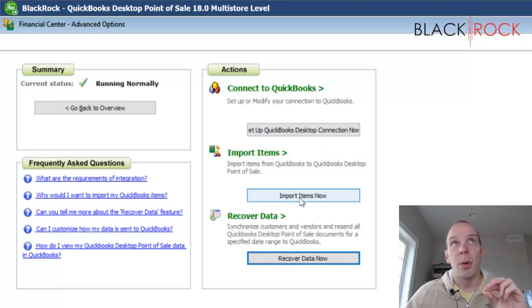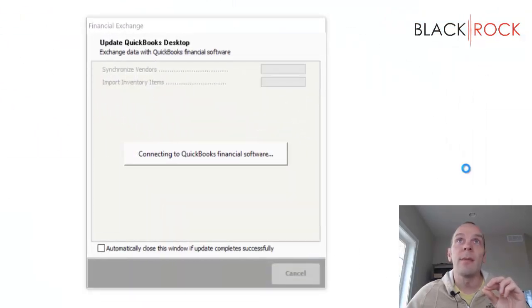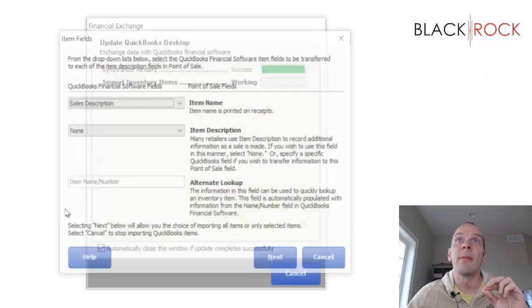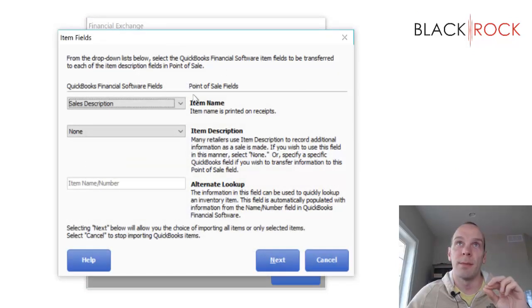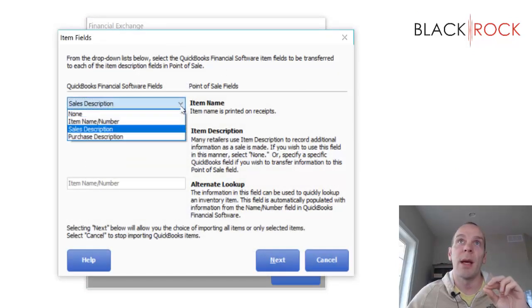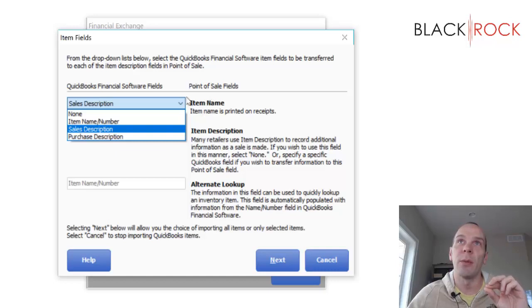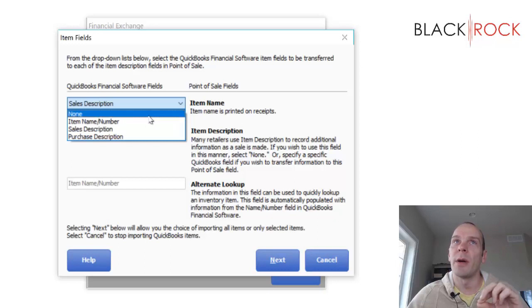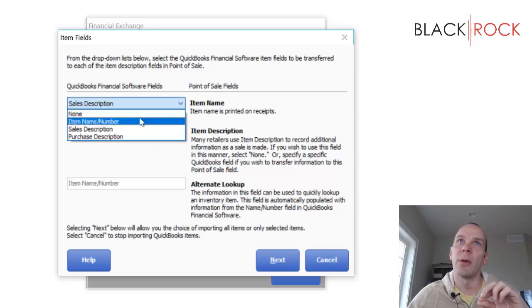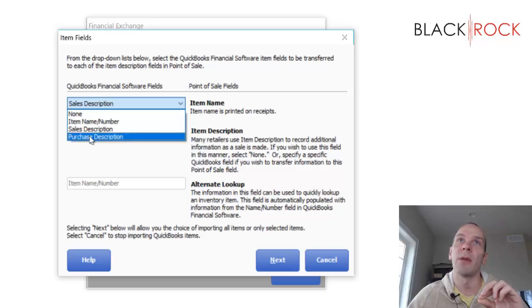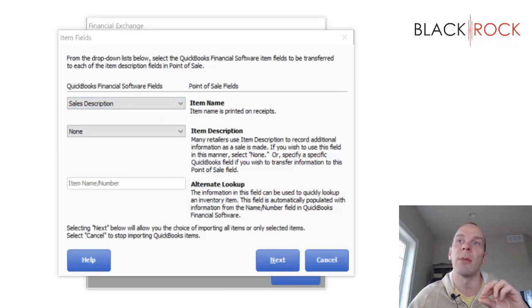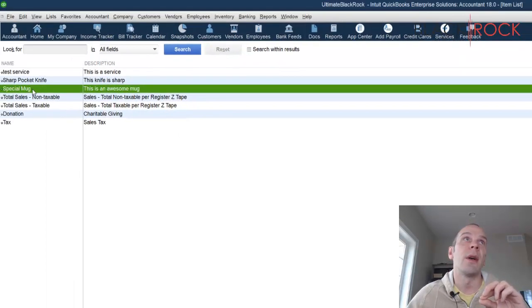So here it pops up and it's asking me where I want to map the item name from. So in Point-of-Sale over here you can see item name, and it's wondering where it should look in QuickBooks accounting for that. So it could be either the item name, sales description, or purchase description. Now I'm going to show you in QuickBooks accounting real quick what that means.